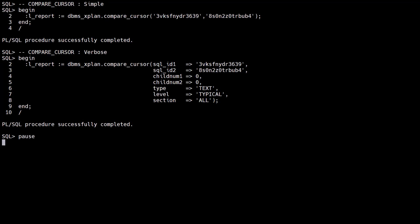The compare_cursor function was added in Oracle 21c, but is not listed in the DBMS_XPLAN reference. In its simplest form we can pass in two SQL IDs to compare.